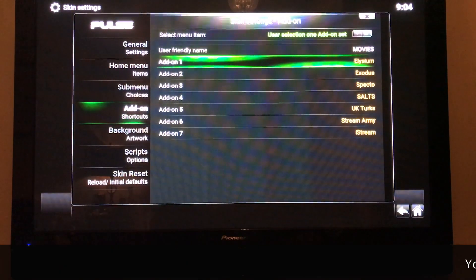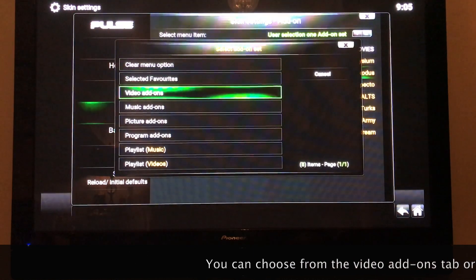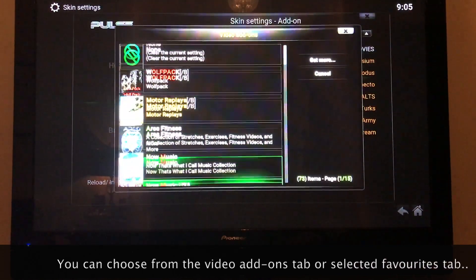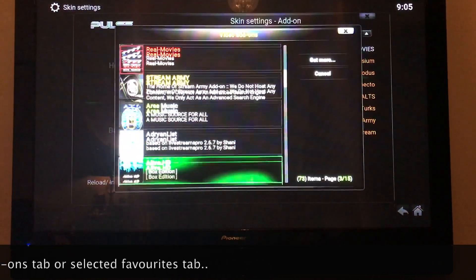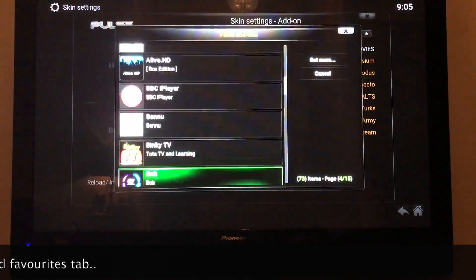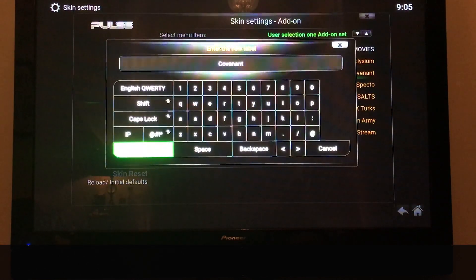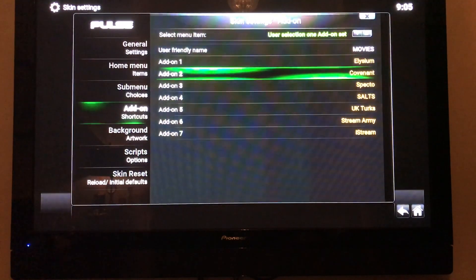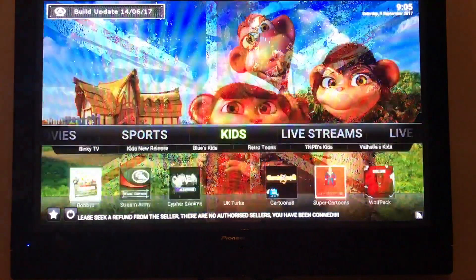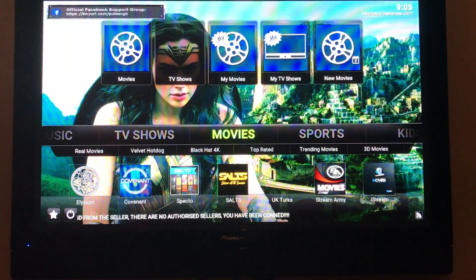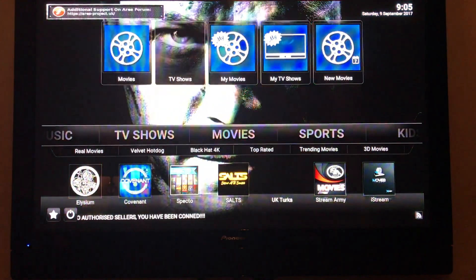I'm going to take Exodus out and replace it with Covenant. Look through the menu, select Covenant, keep the name, and hit Done. Now that's replaced Exodus. Go back and look at Movies — now Covenant is there where Exodus used to be. You can do that for any of these items to customize this menu exactly that way.